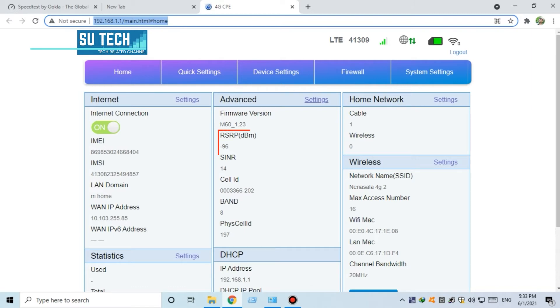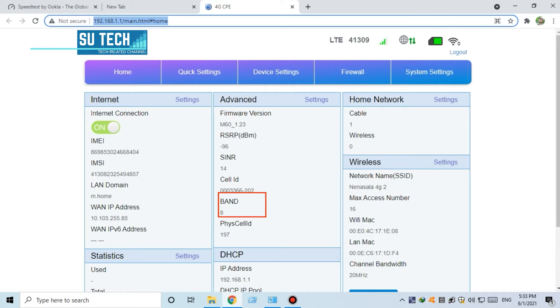This is the cell ID and you can use the band. This is the band.